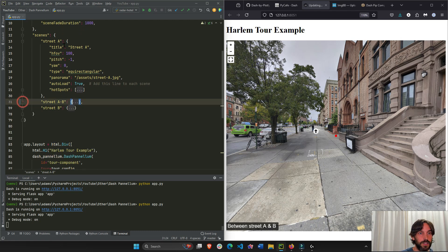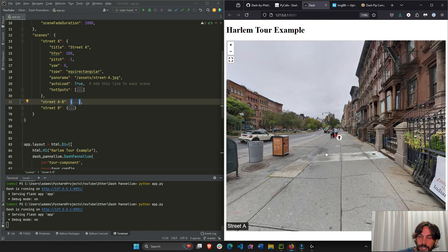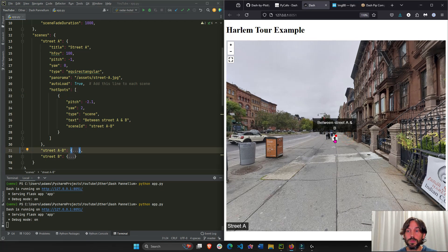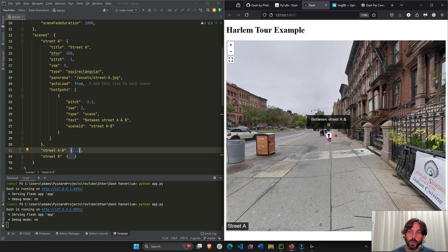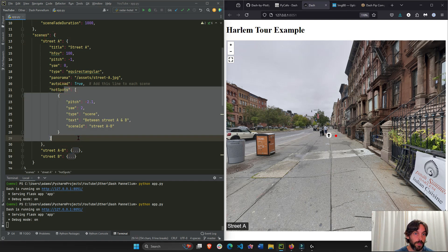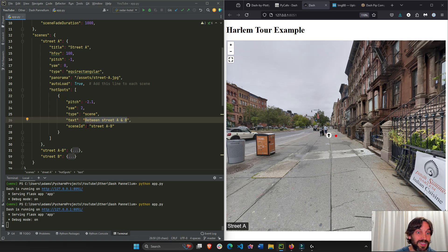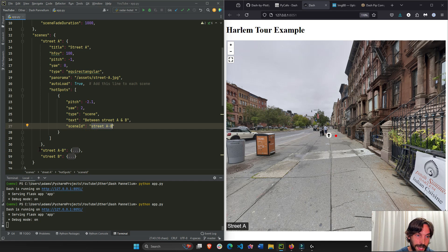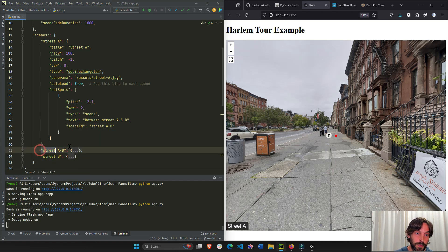Let's go back to scene 'street_a'. Probably one of the most important things is a hotspot. A hotspot is where you add your arrow — like the one right here — which takes you to the next scene. If you hover over the arrow you'll see the text 'Between Street A and B'. The scene ID in the hotspot is not text or a style — it defines what the next scene will be. It has to be spelled correctly and match one of the defined scene IDs.